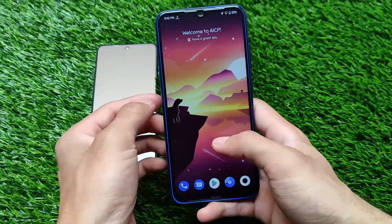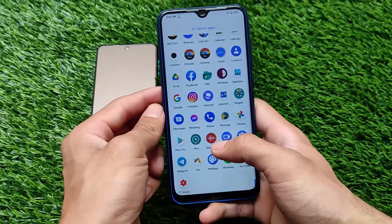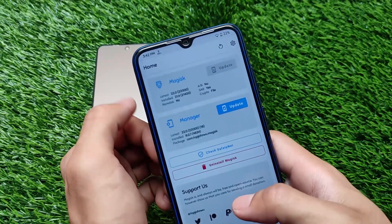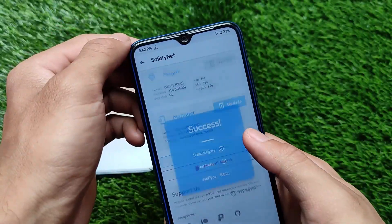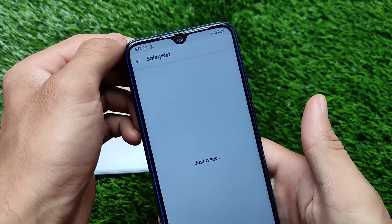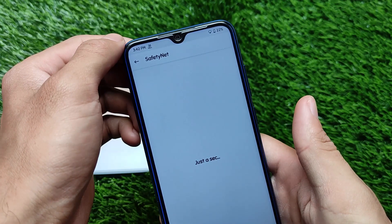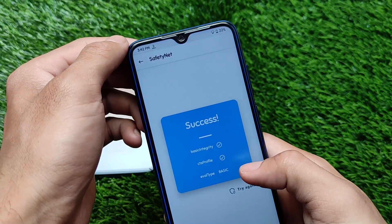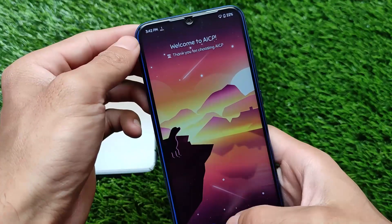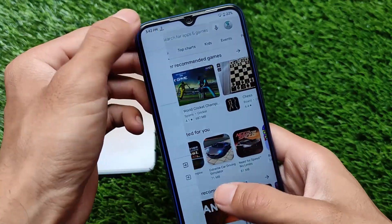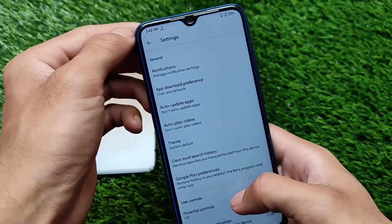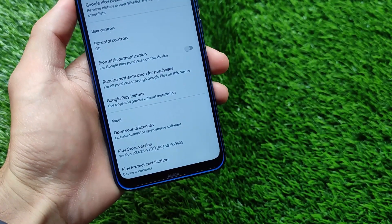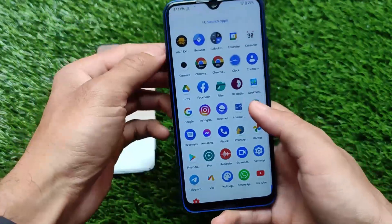Everything in the camera is working well, performance is good, and battery backup seems to be good. I'm using the latest Magisk 21.4 and the SafetyNet status is passing, so no issues with banking apps. You can use Google Pay, Paytm, or any other banking app. The device is also certified in the Google Play Store, so everything is good.